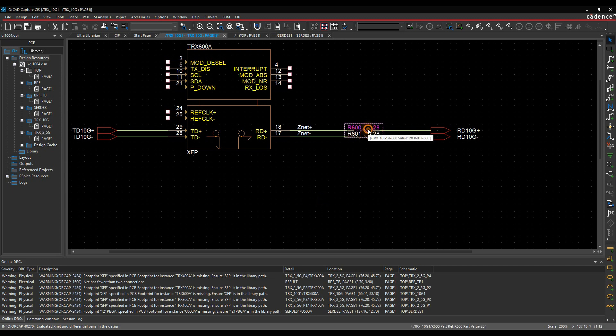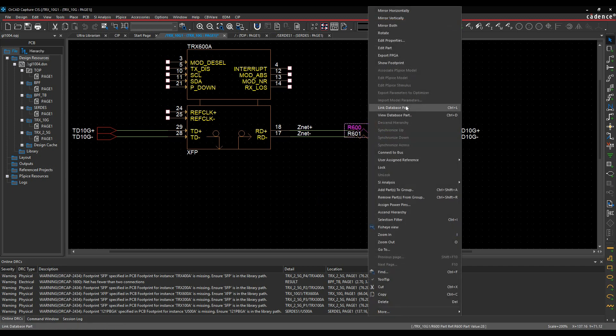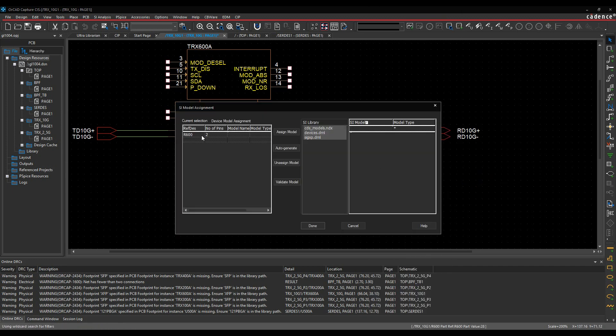We'll then do the resistor: right-click, SI analysis, assign SI model, pick the resistor, and then we can do an auto-generate here. This just assigns a default SPICE model based on the resistor value.